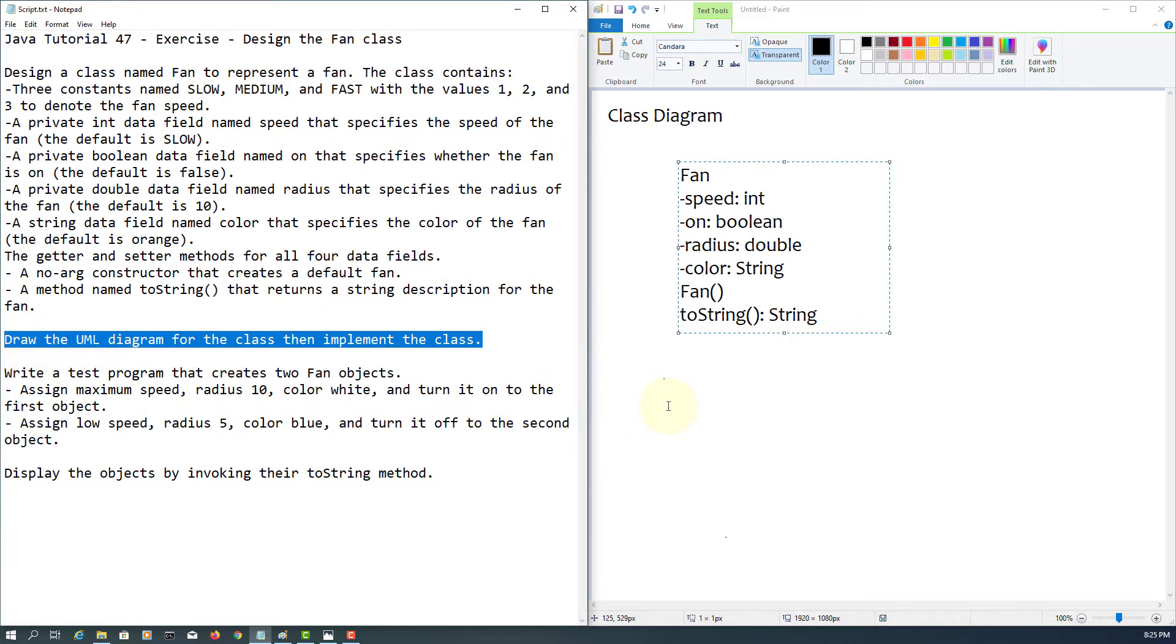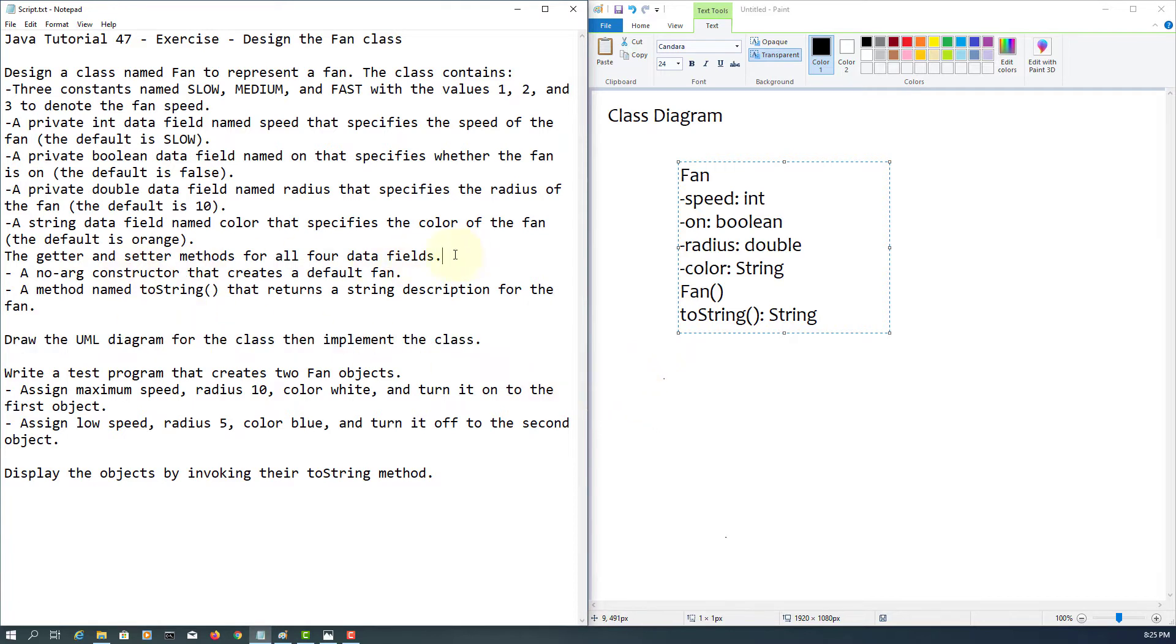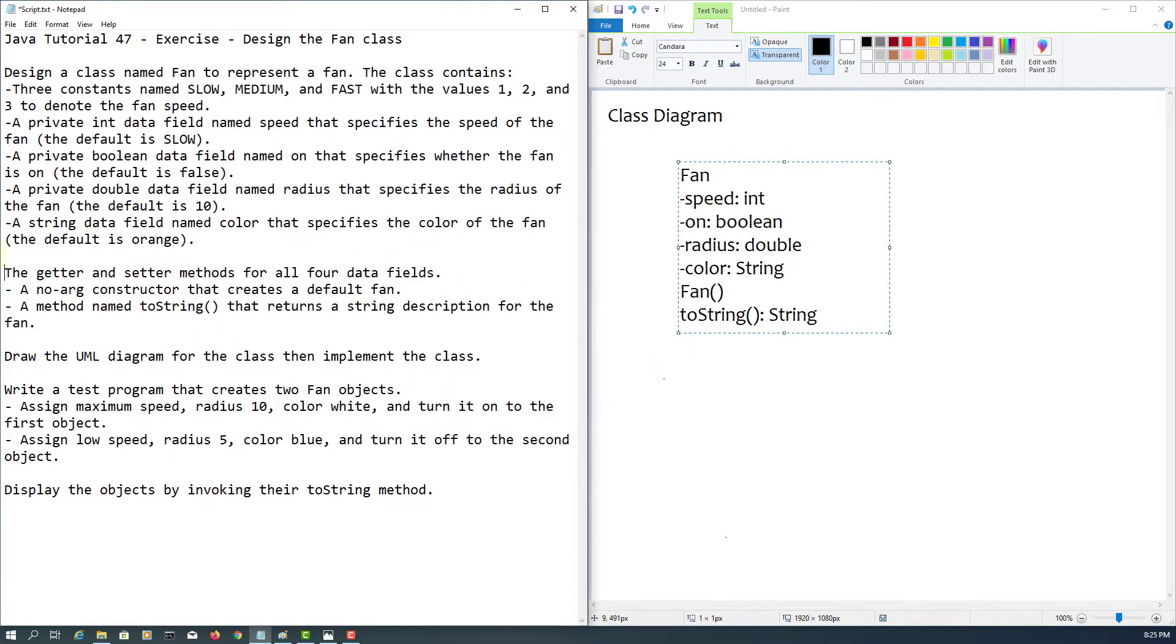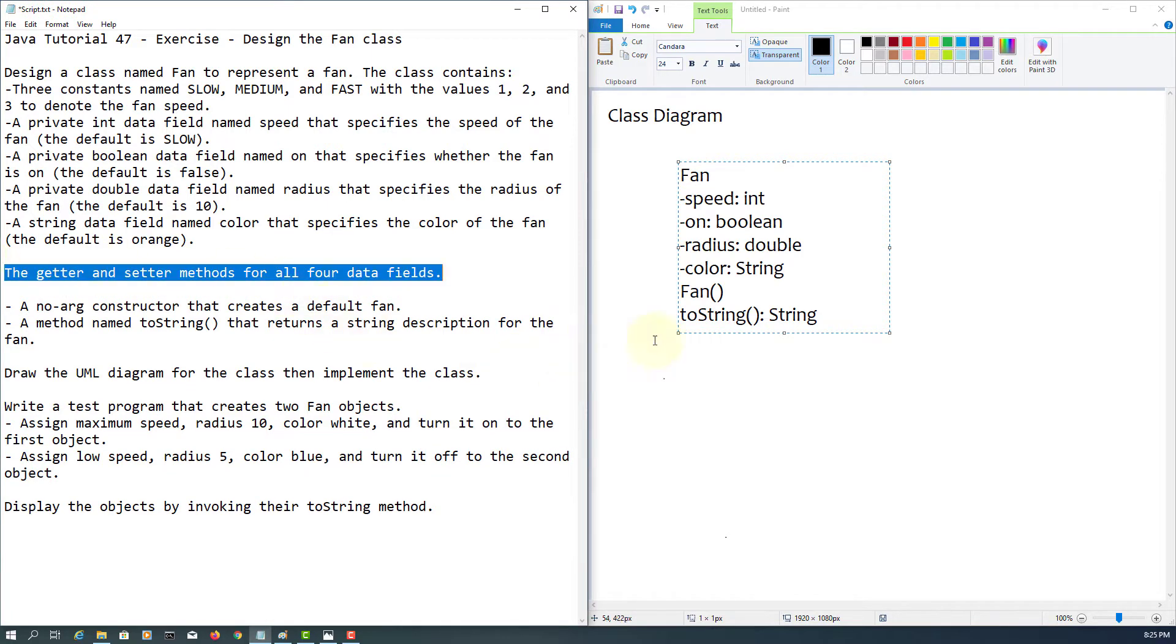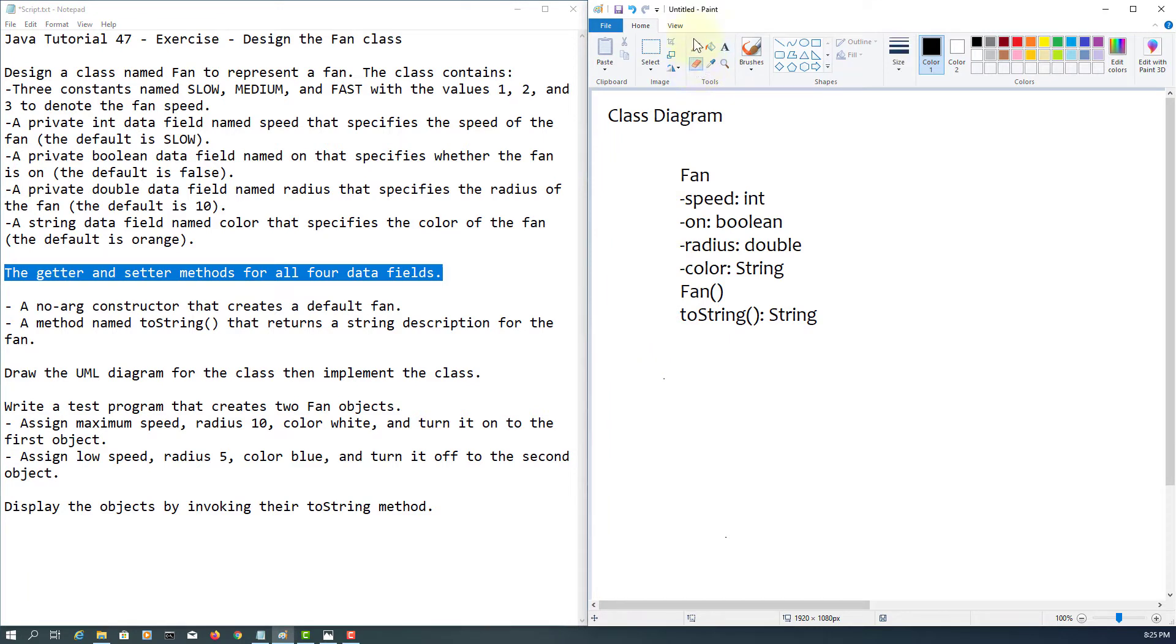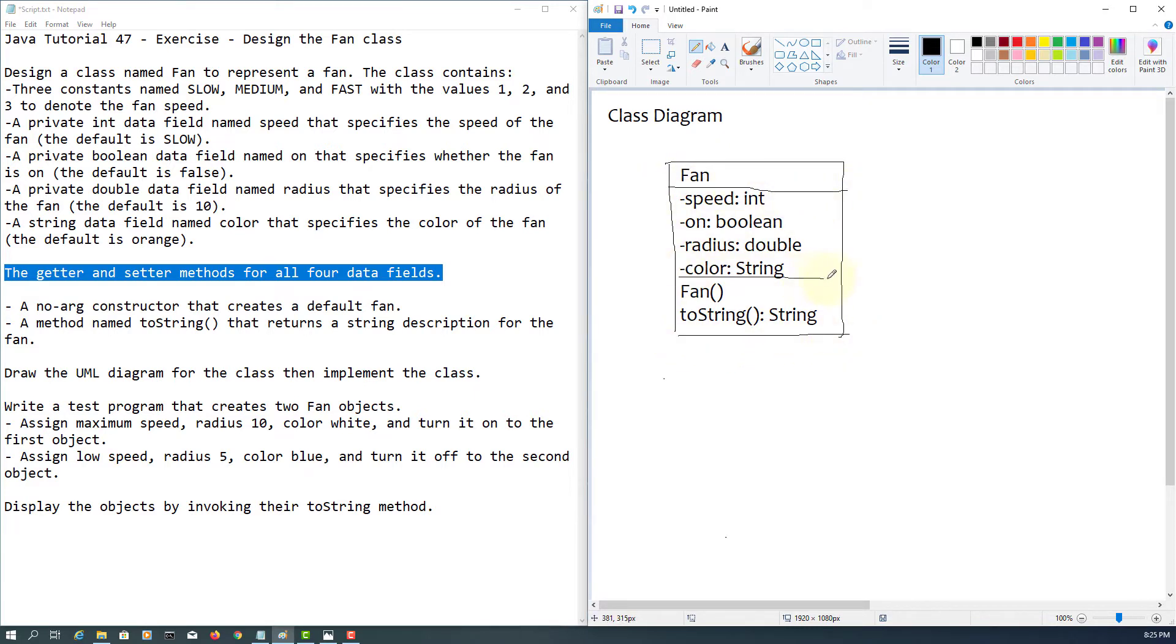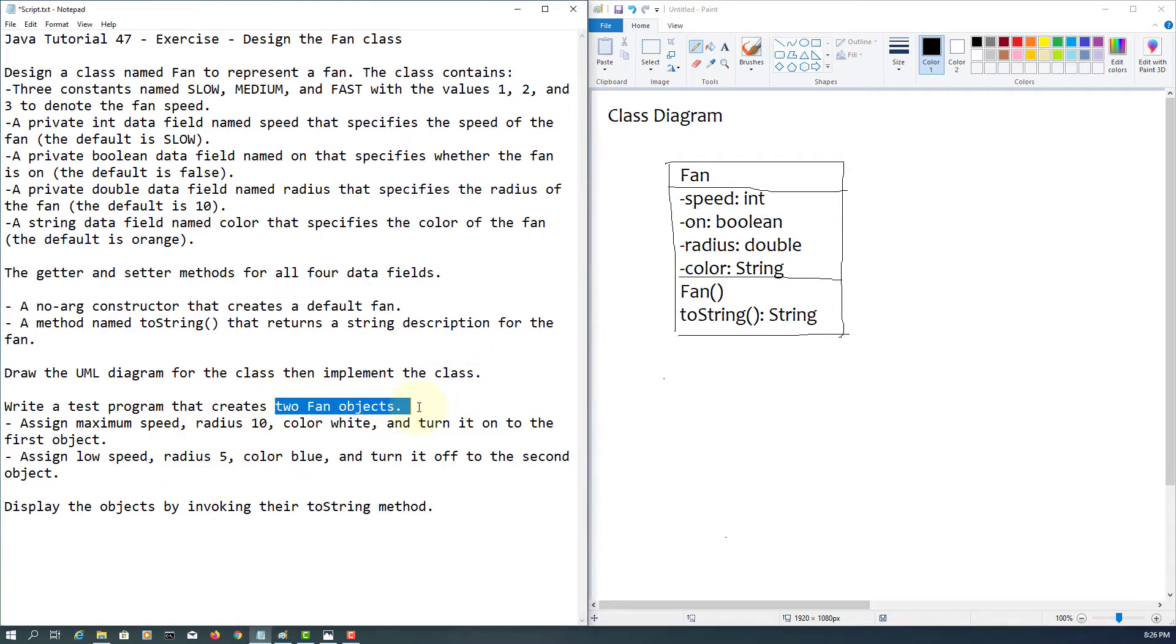Returning a string. Based on the description, that's what we have in the class diagram: class name, data fields, then one constructor, one toString method. Because it's quite obvious for getters and setters for all four data fields, we can omit. When we have a default constructor only, we don't have to write it down because it's obvious.